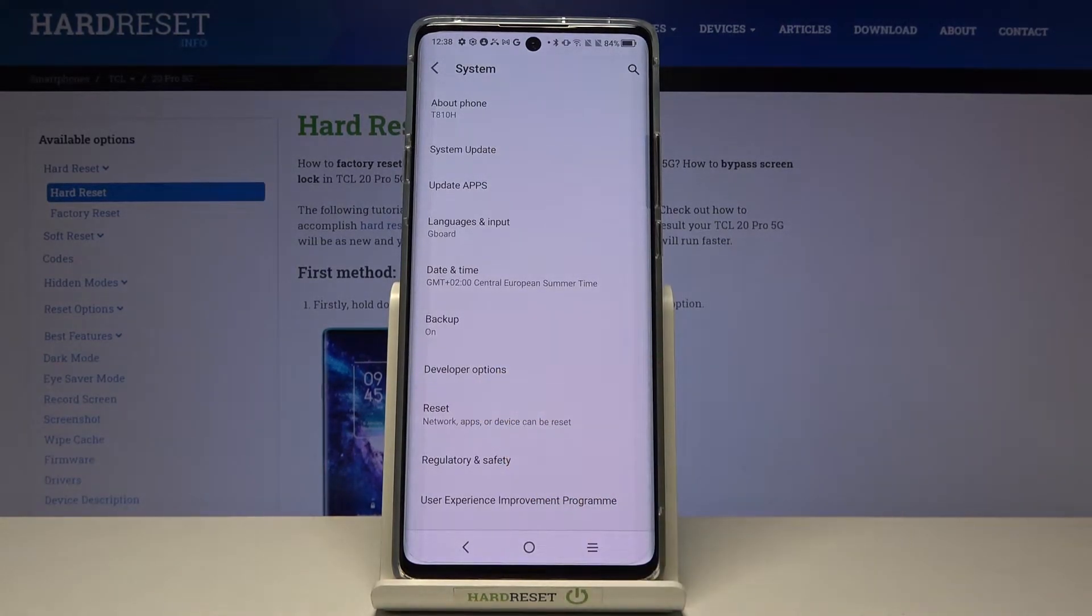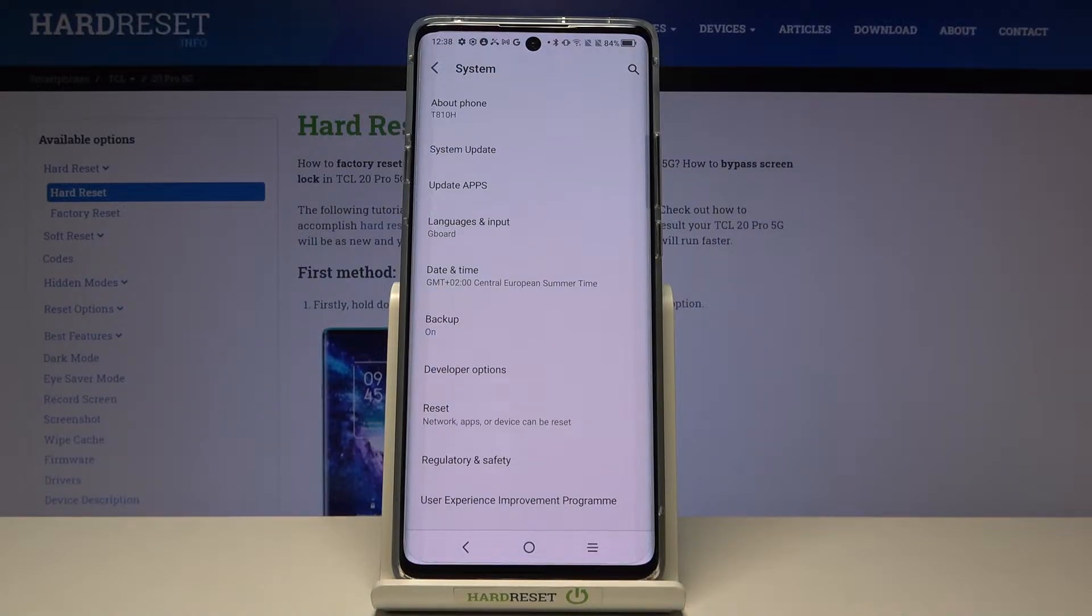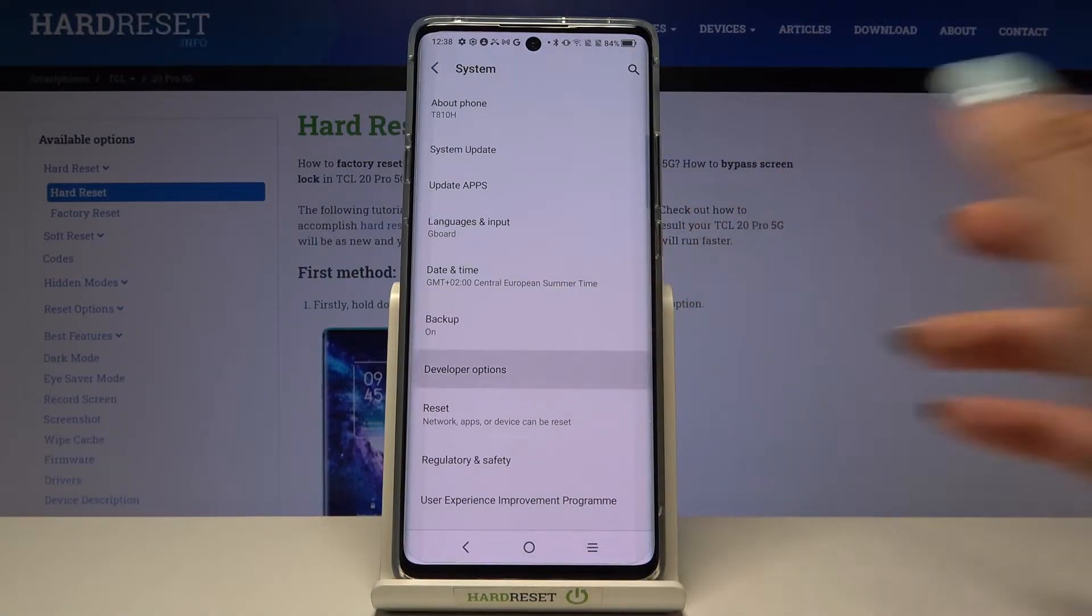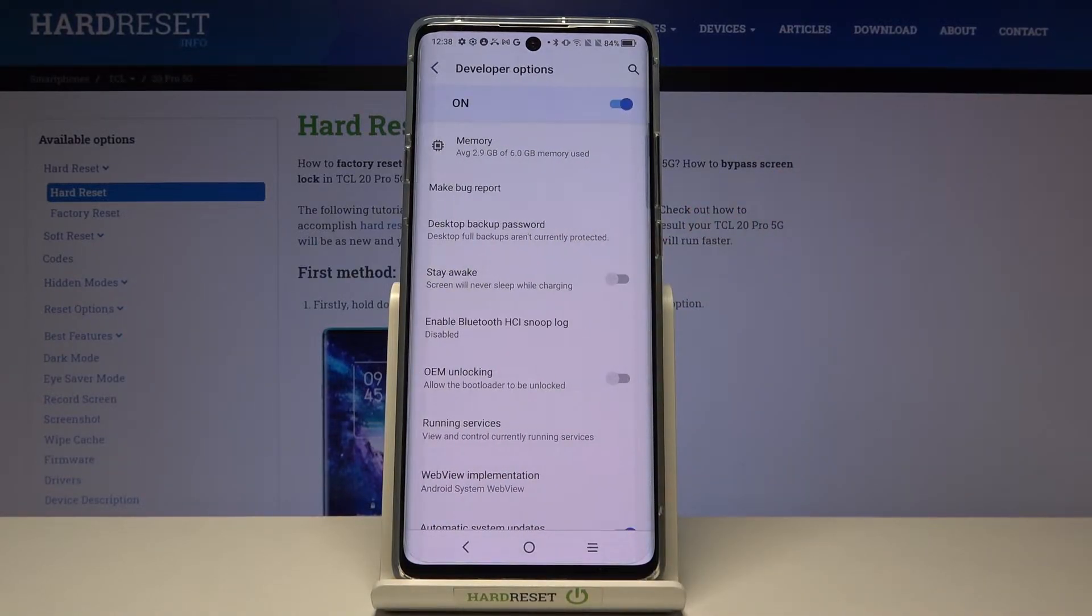If you cannot find the developer panel here, take a look at our tutorial on how to unlock it and then click to open.